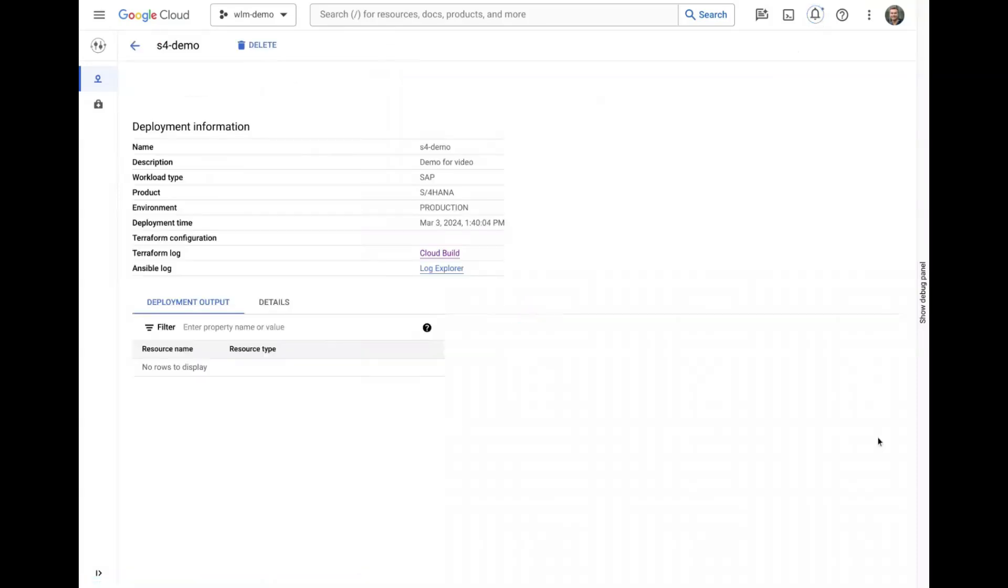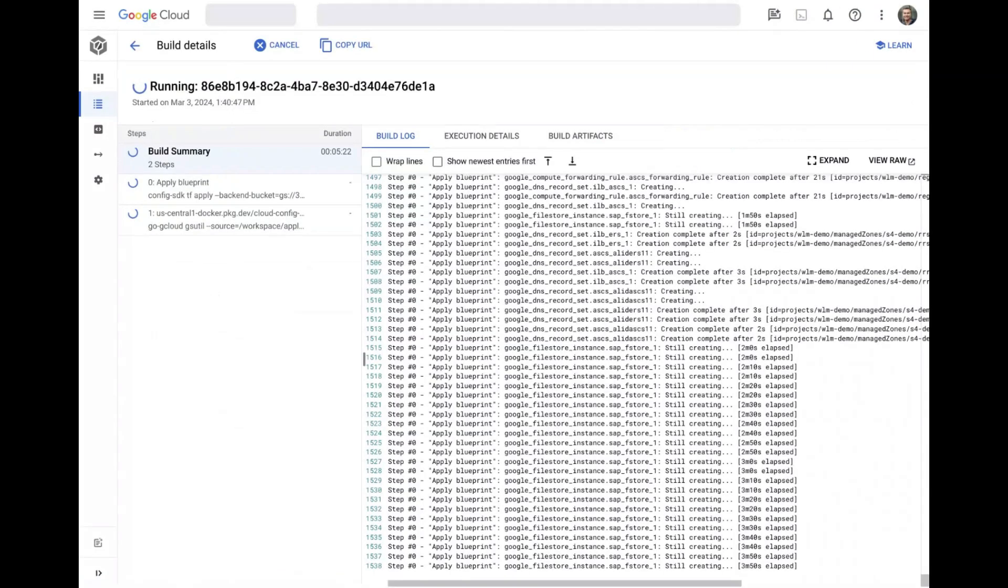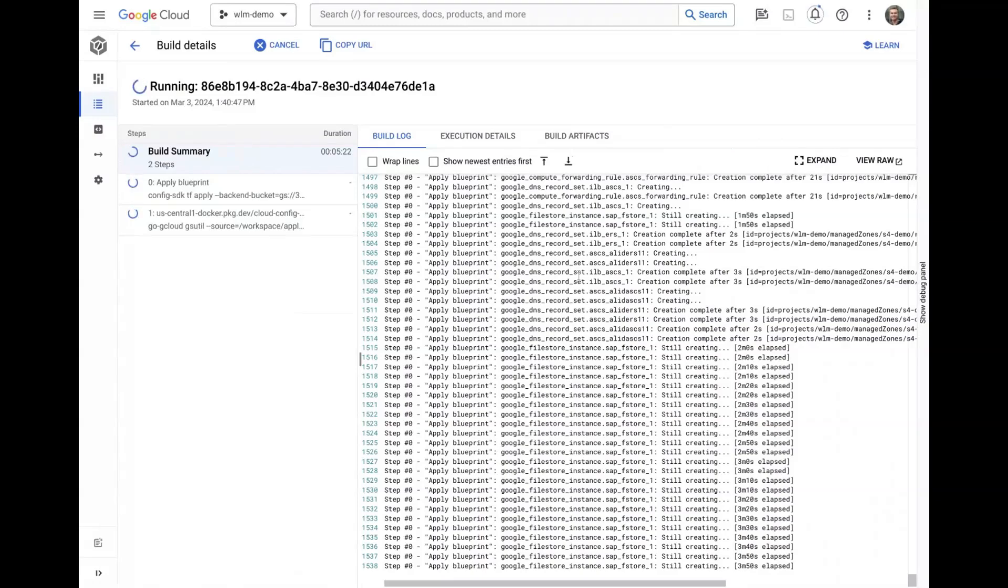While the system is being deployed, we can click the deployment where we can monitor the status in more detail. Cloud Build is used to execute the Terraform and provision the necessary resources into your chosen project. We can monitor in real time as the resources are created.